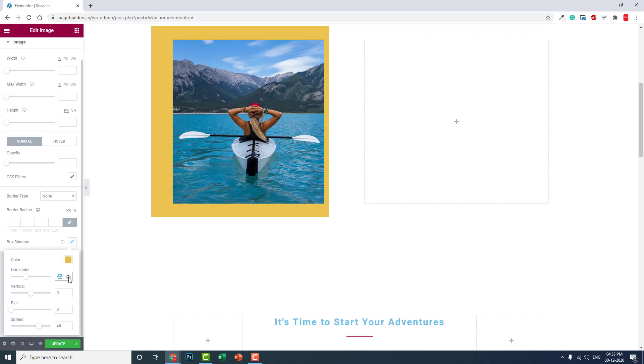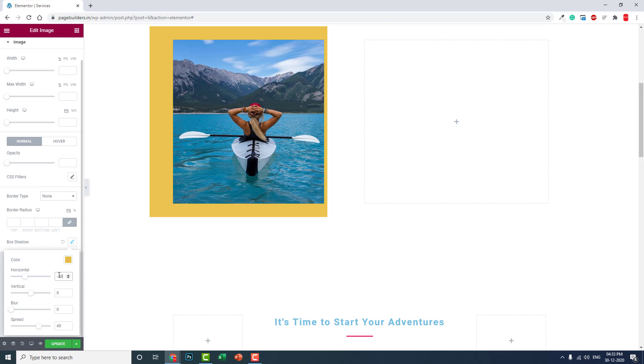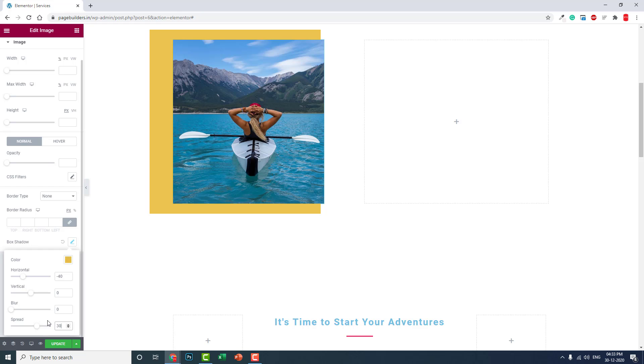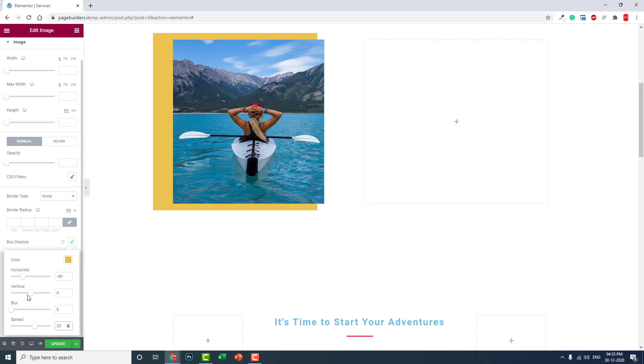About 40 is too large, so try 30. We can still see the color here, so we have to set minus 40 and reduce the spread to about 30 or 20 like this. And for vertical positioning, adjust it like this.